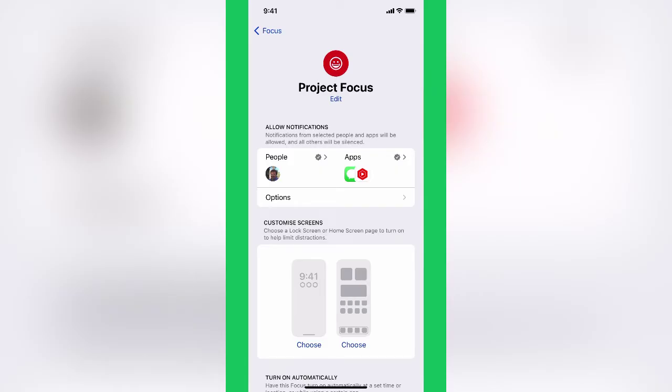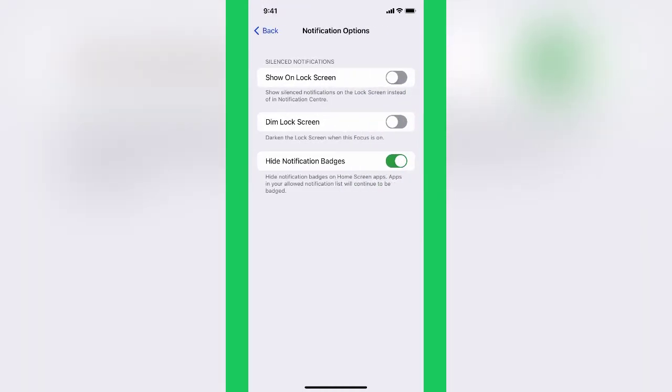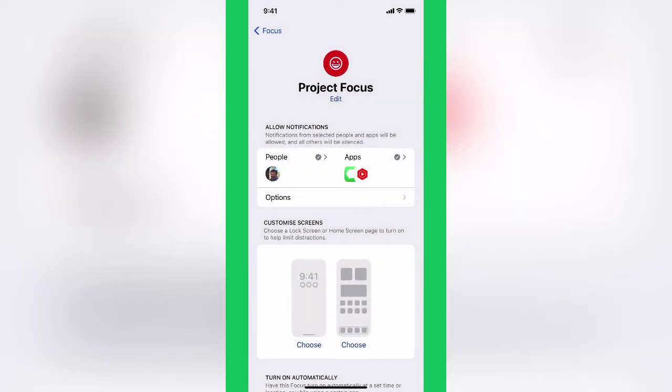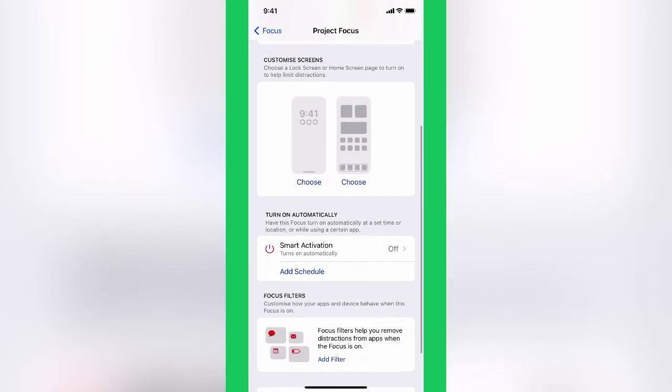I've got other options here too, such as how to silence those notifications, still show the notifications when my screen is locked, or dim the lock screen to make the lock screen dark, or hide the notification badges. I'm going to go with the defaults there. I get to choose the lock screen and the home screen, or both.